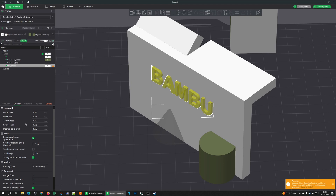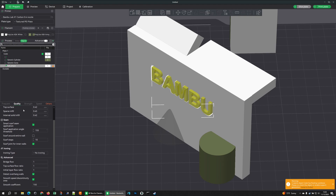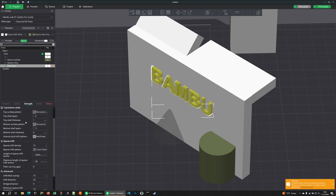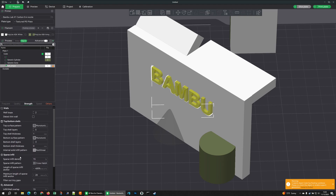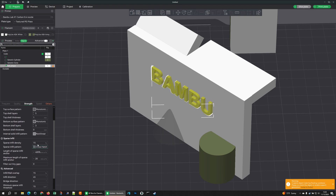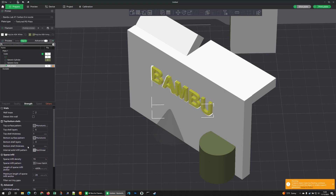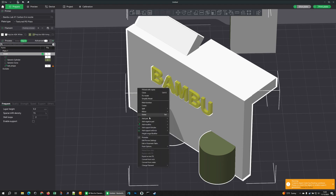That's the object modifier. You can use this to change anything you'd normally change in your process profile — line widths, speeds, top surfaces, infill pattern — whatever you'd want. Now what other modifiers do we have? We have the Support Blocker.